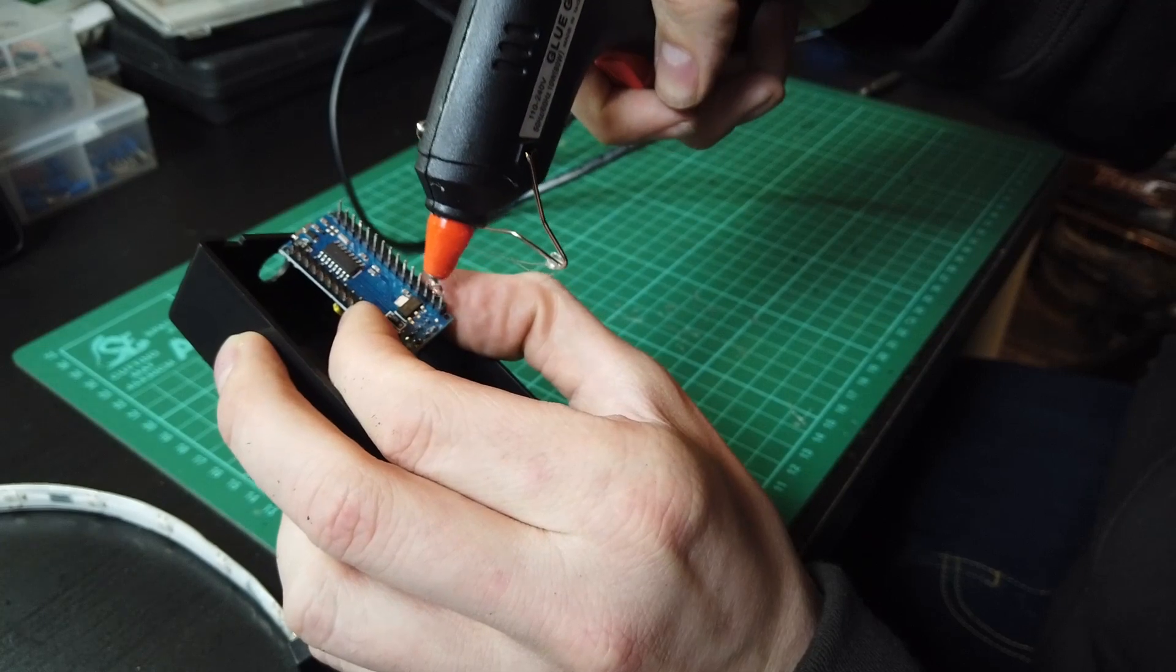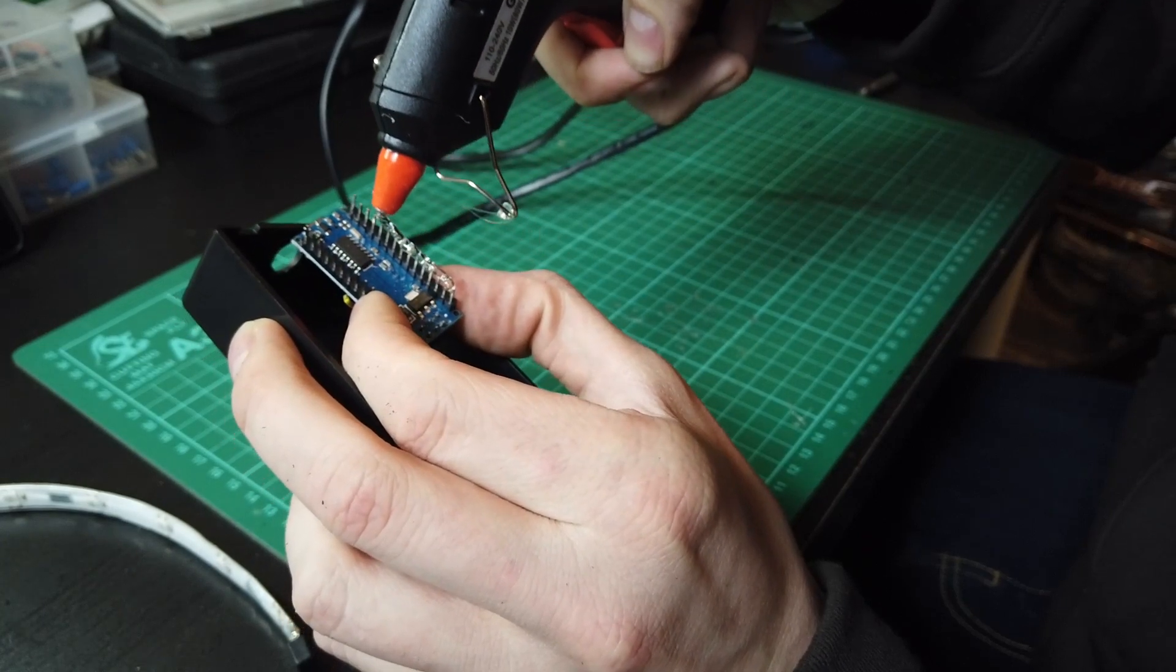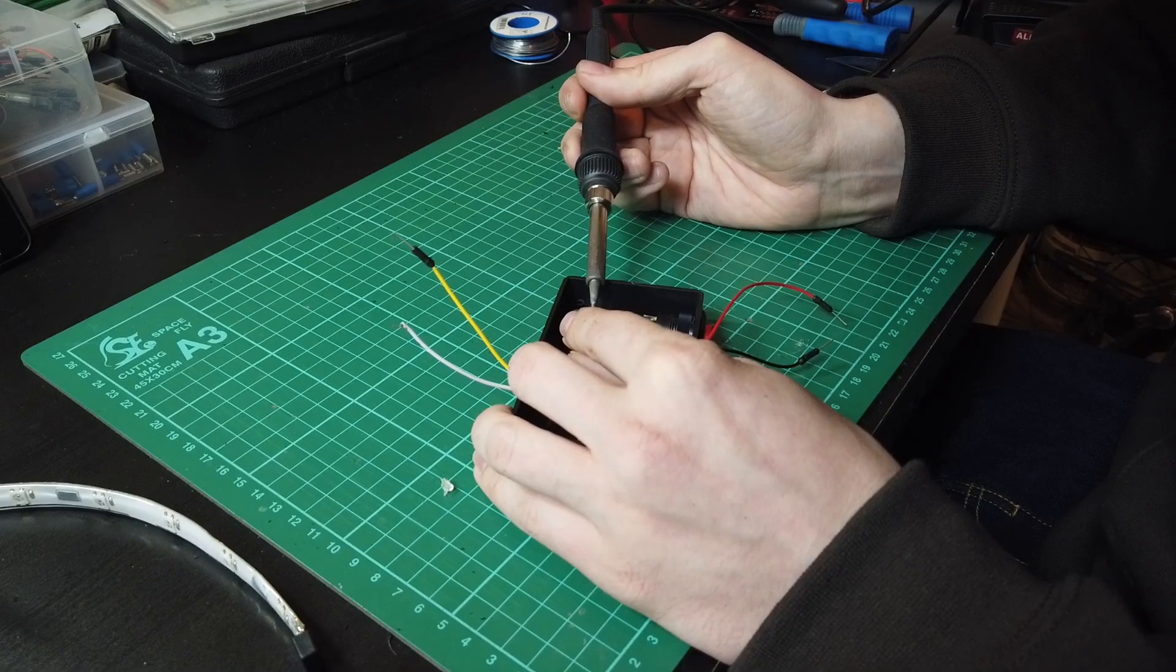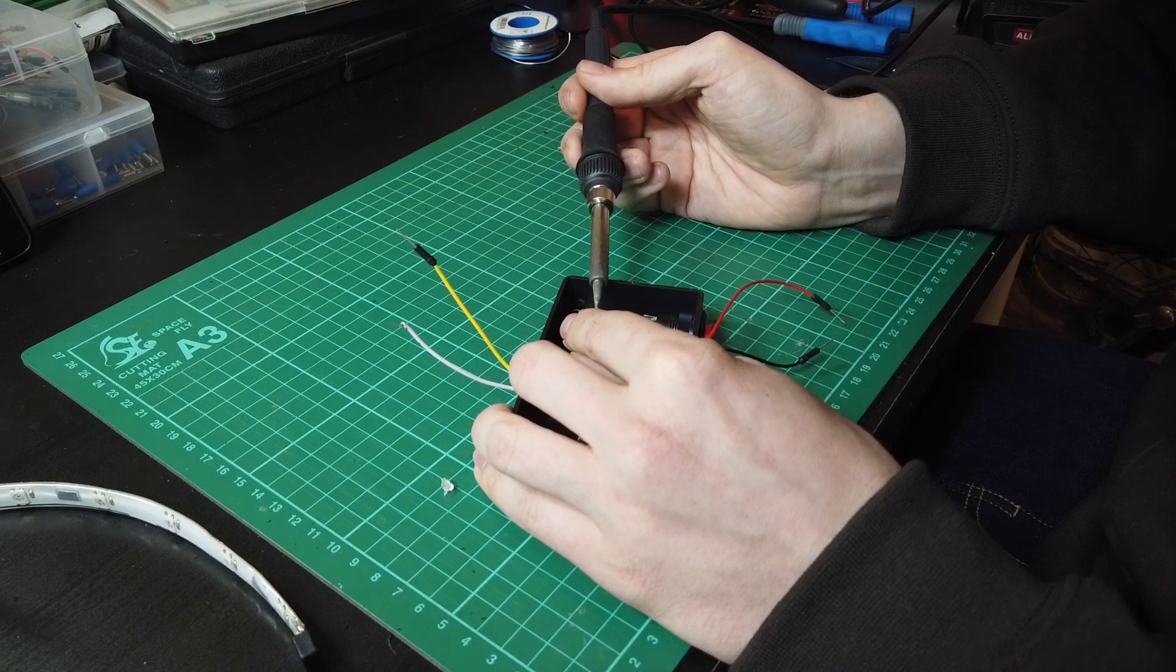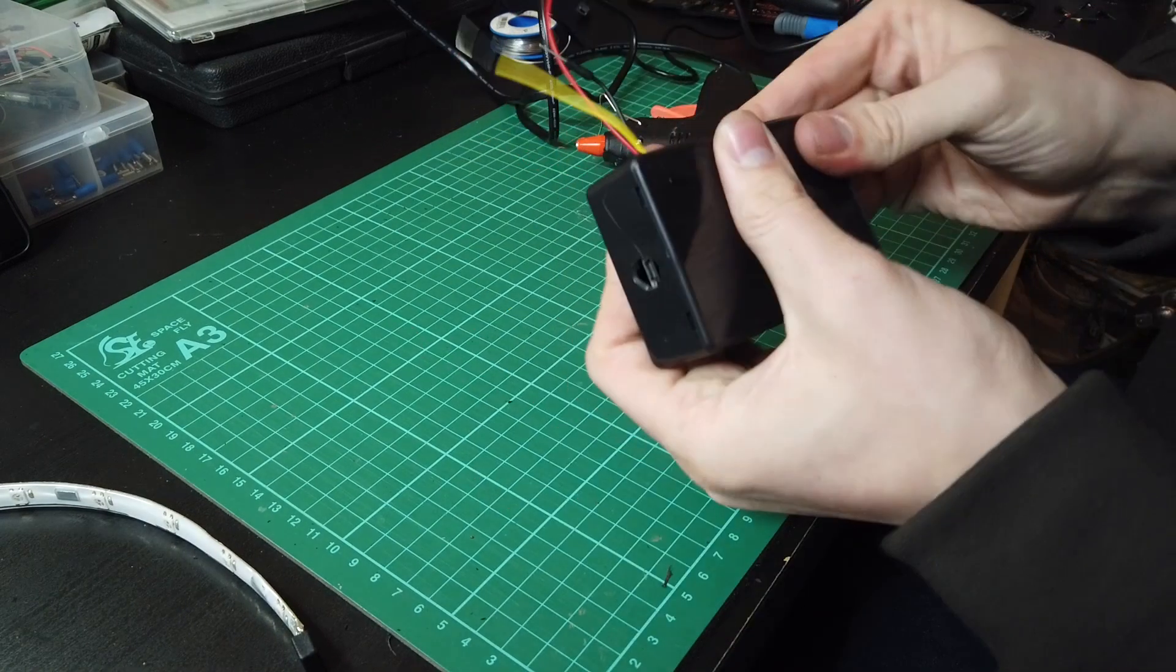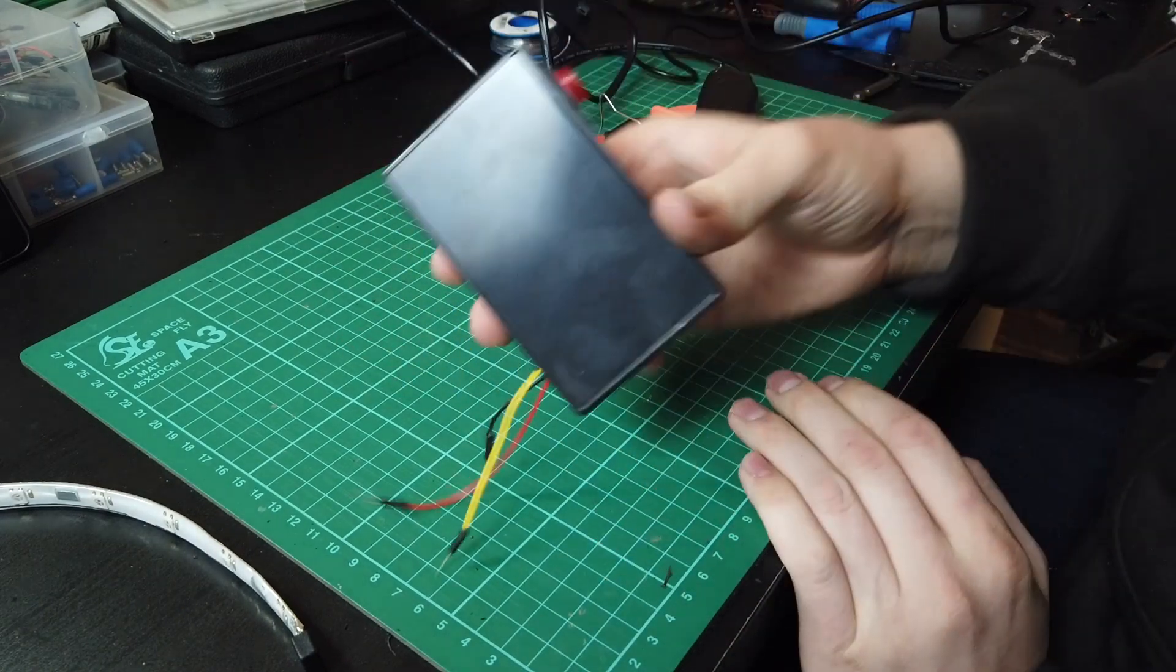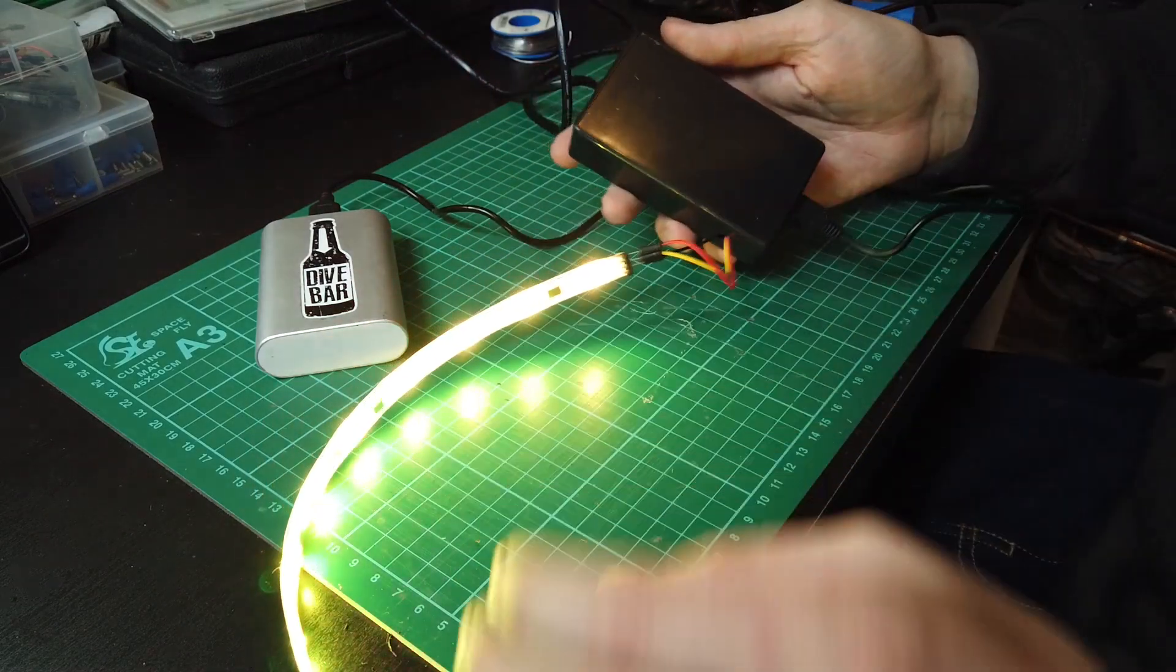The Arduino can then be stuck down. I used a hot glue gun for this. You should note, if you tested your circuit outside the housing like I did, you'll have to disconnect the button and reconnect it once it's seated properly in the case.